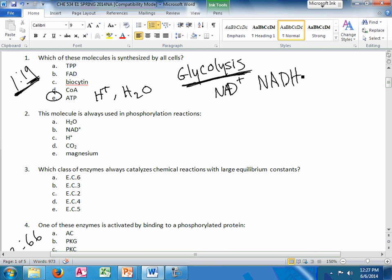Myosin, these things happen in all cells. The question says synthesized so be careful in the wording on that. But for many times glycolysis happens in all cells, and many times that will be the key to answering the question.